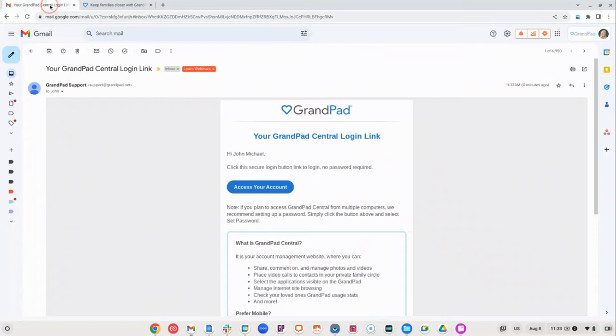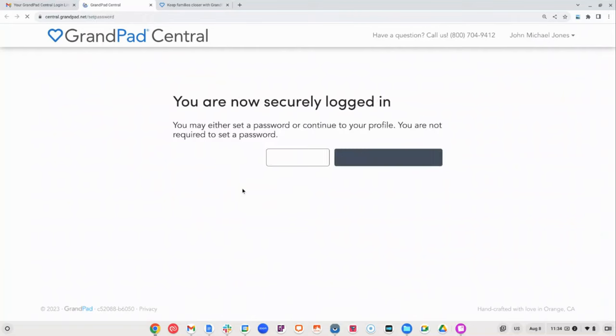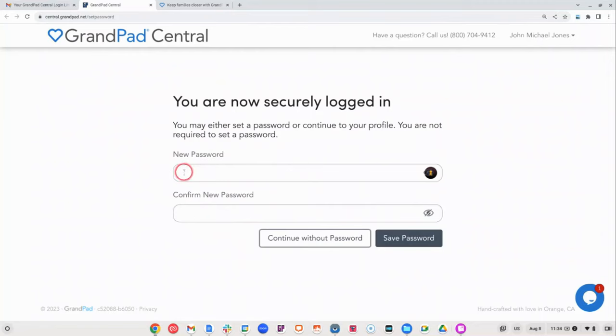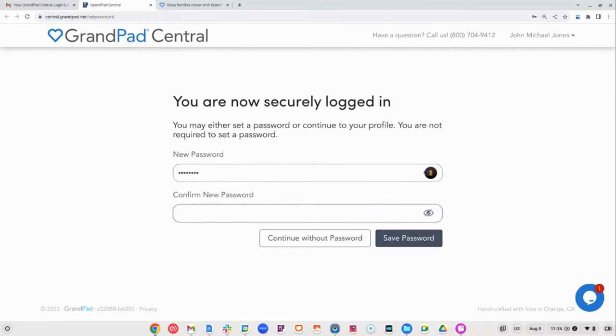First, click access your account in the email invite you received and you'll be automatically logged in. Second, select set password. Create your own password to secure your account. Confirm and click save when finished.